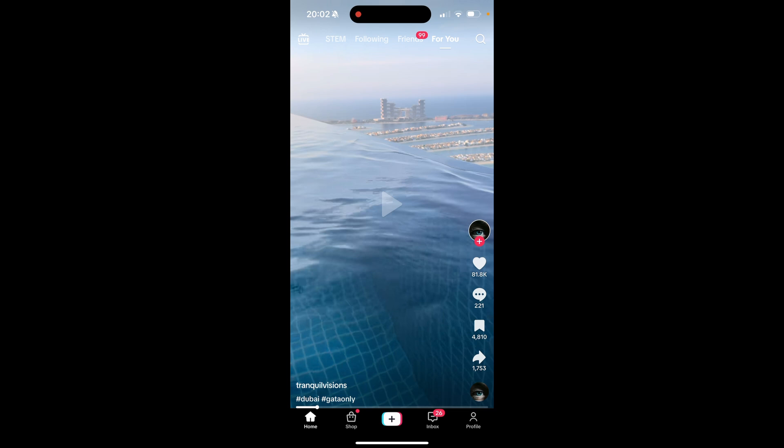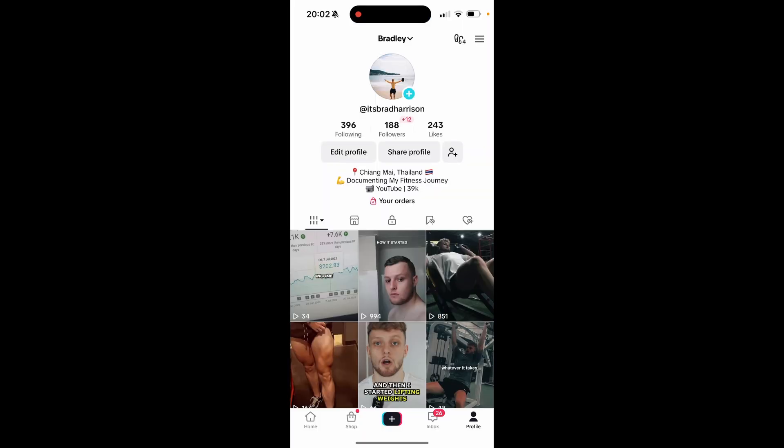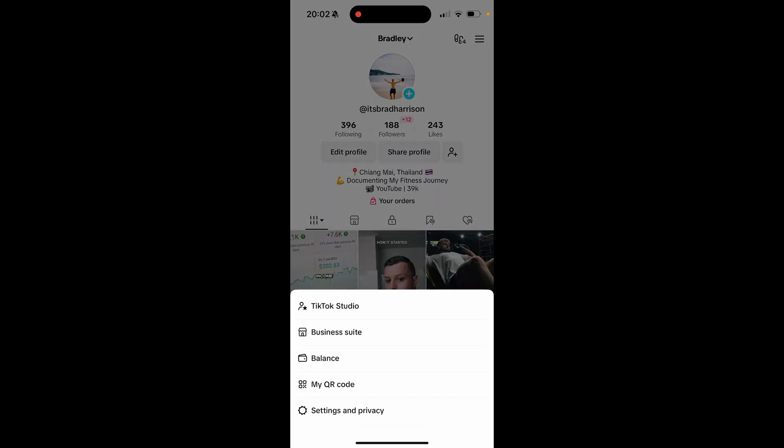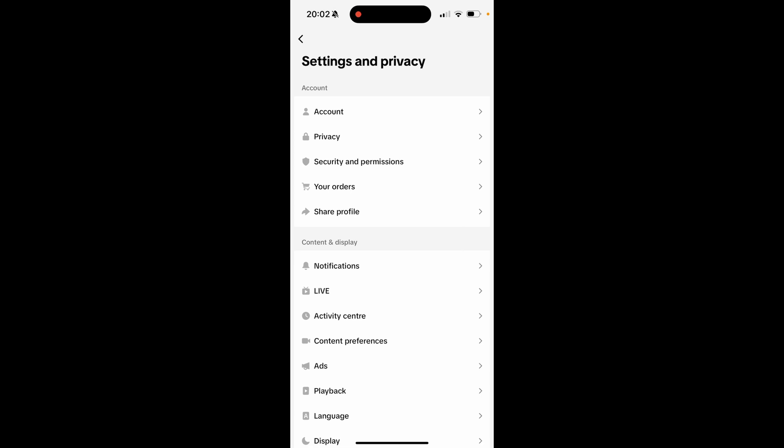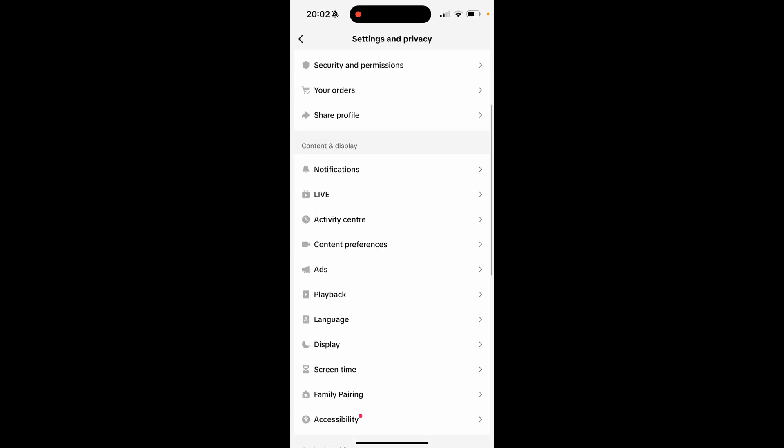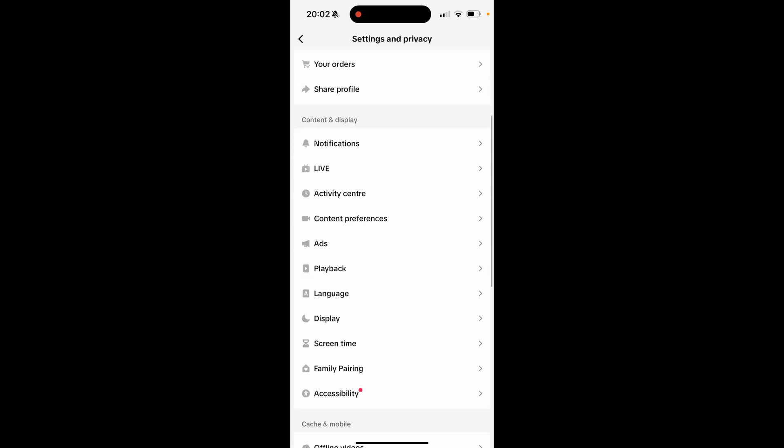Go to profile in the bottom right, go to the three lines in the top right, then click Settings and Privacy. Then scroll down and go to the Activity Center.